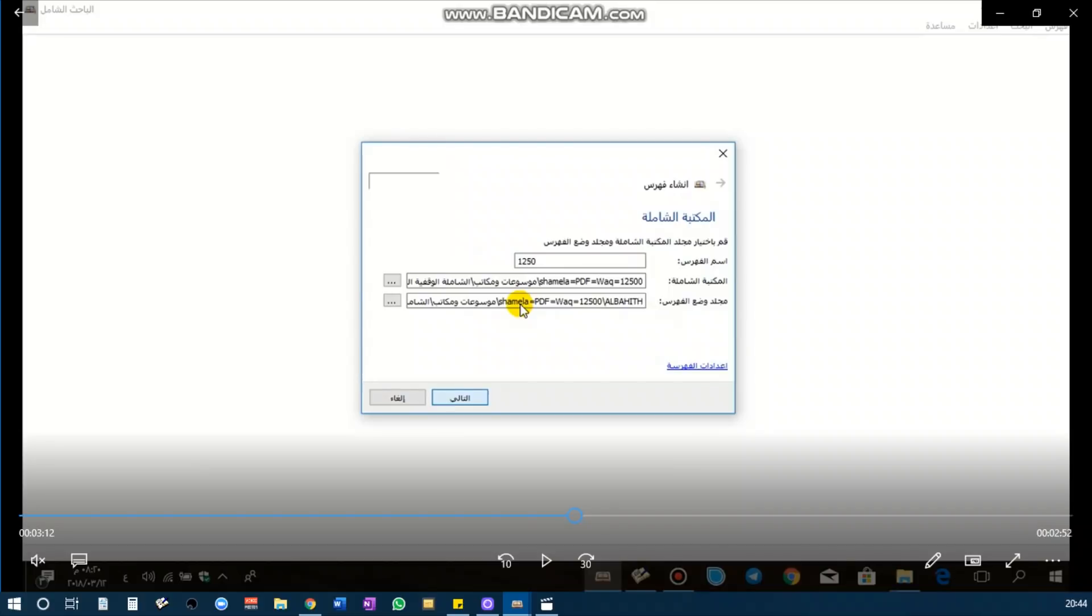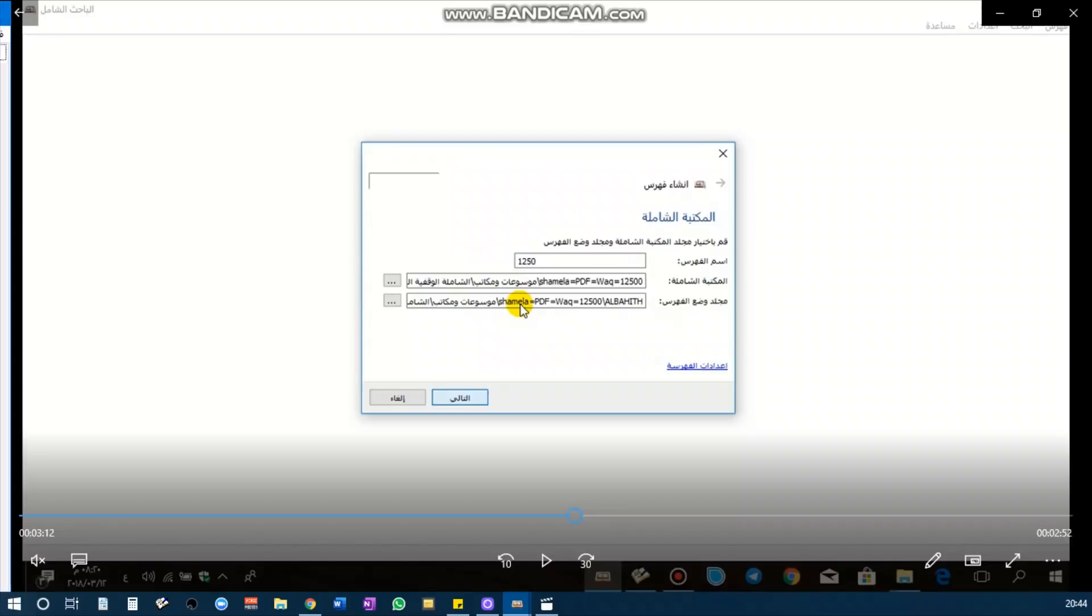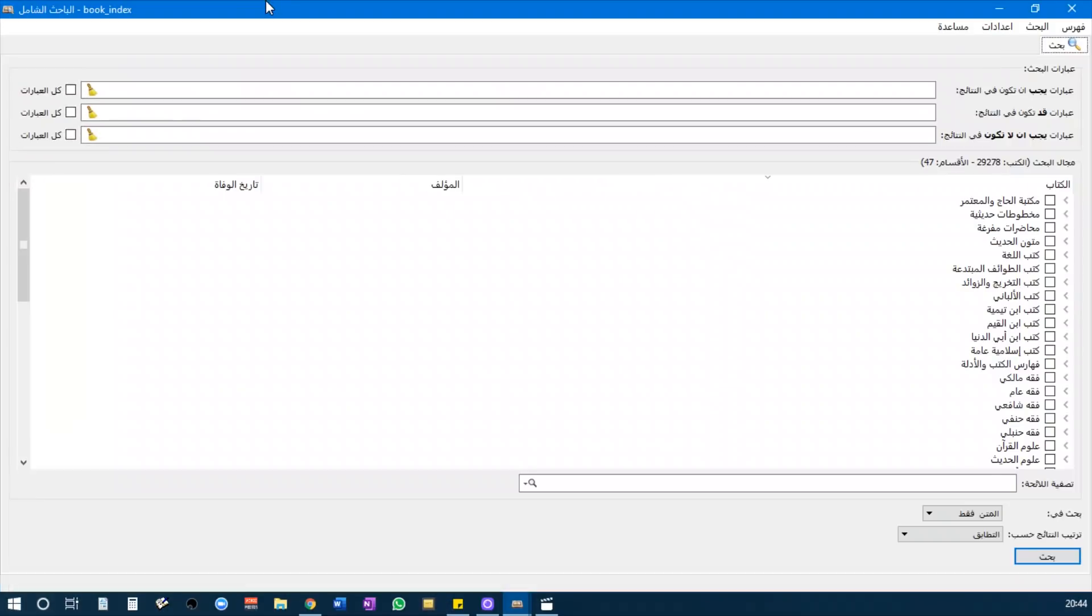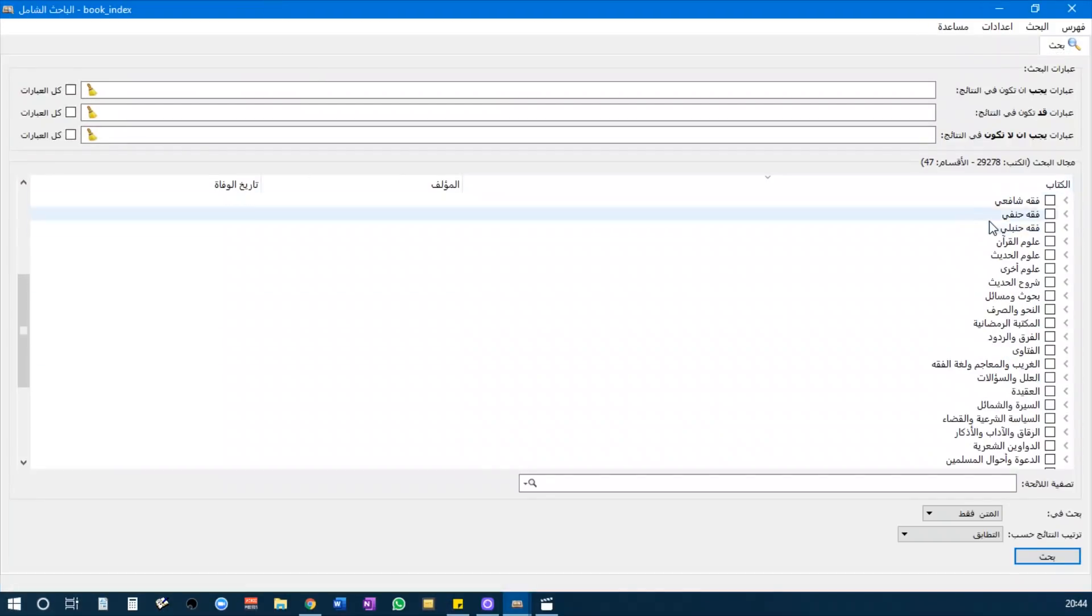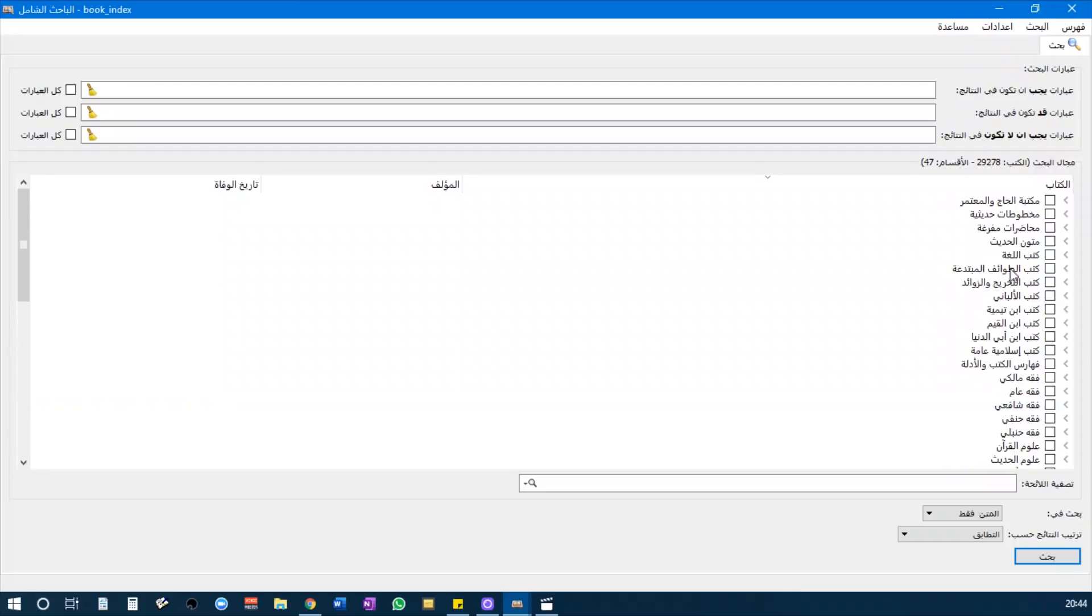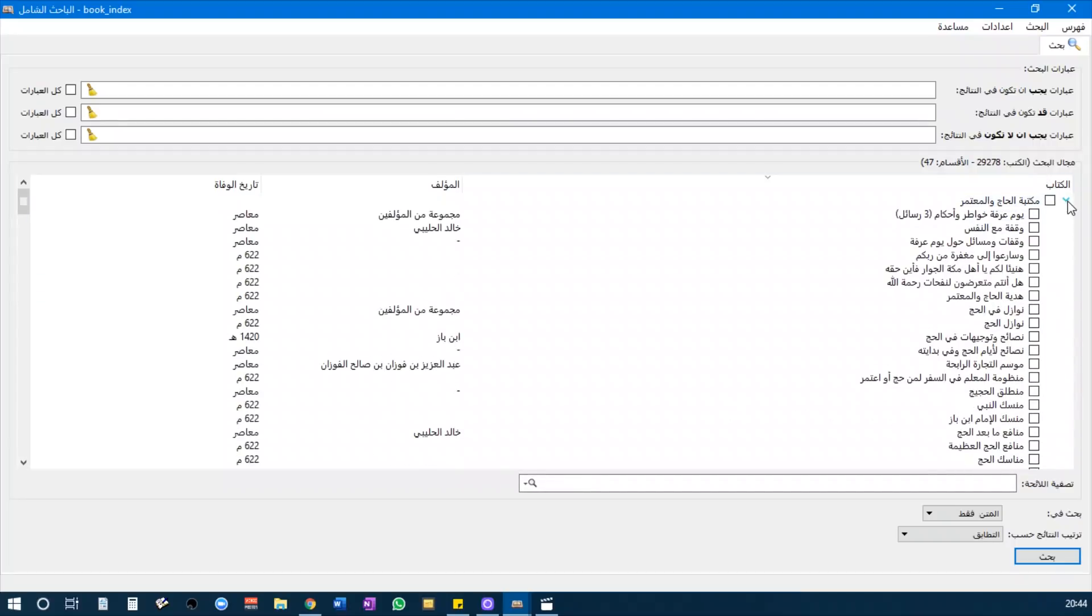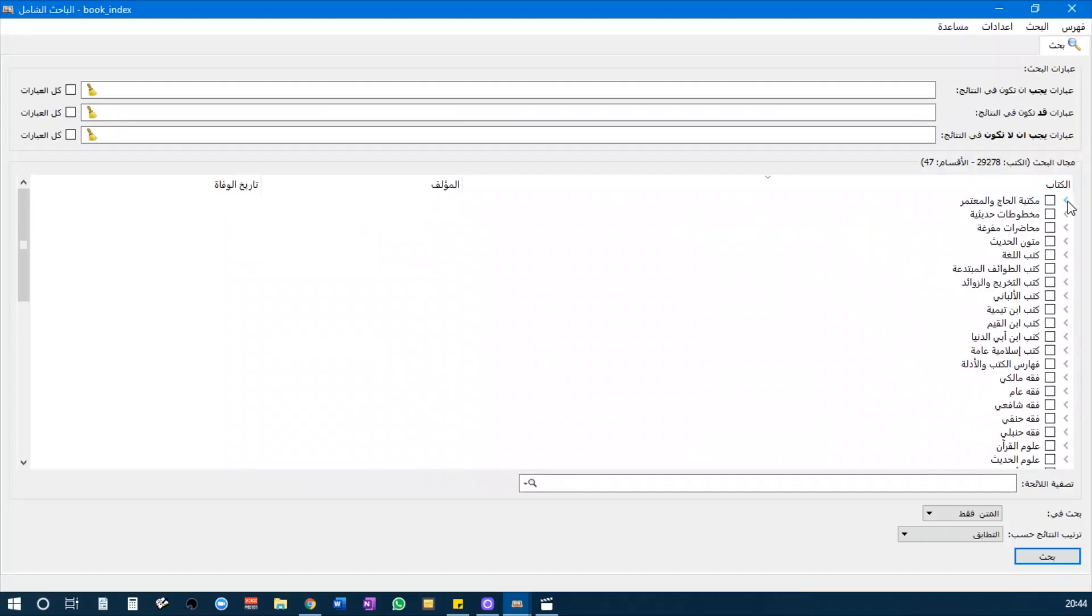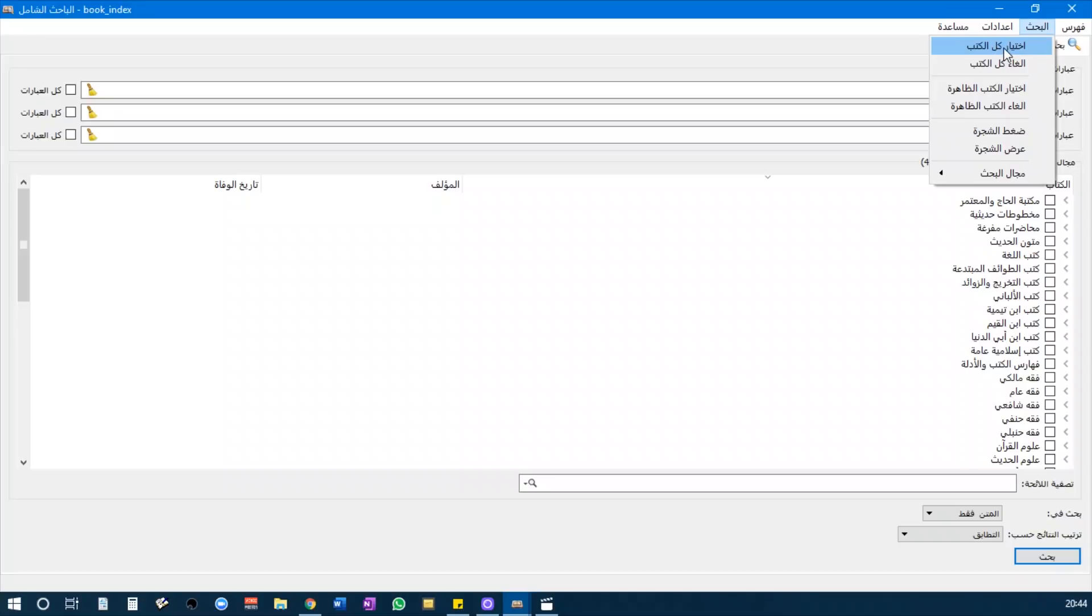The benefit of al-Bahith al-Shamila is you are able to search a lot of books or all the books, and the results will be much faster than the usual Maktabah al-Shamila, because everything has been indexed. This is the program and this is all of your books indexed, so you can choose the categories or you can select specific books, or you can select all of the books or deselect all of the books.